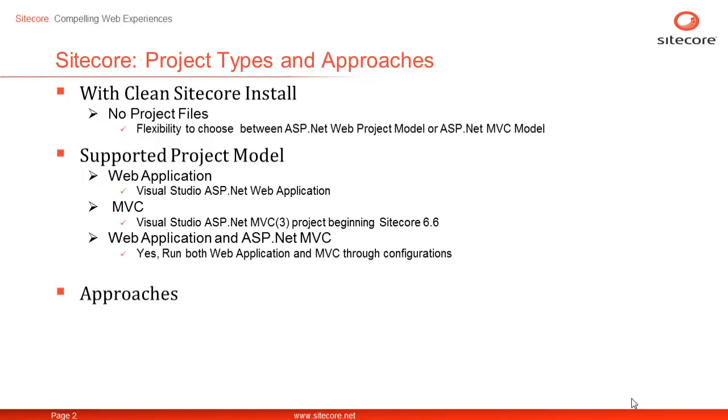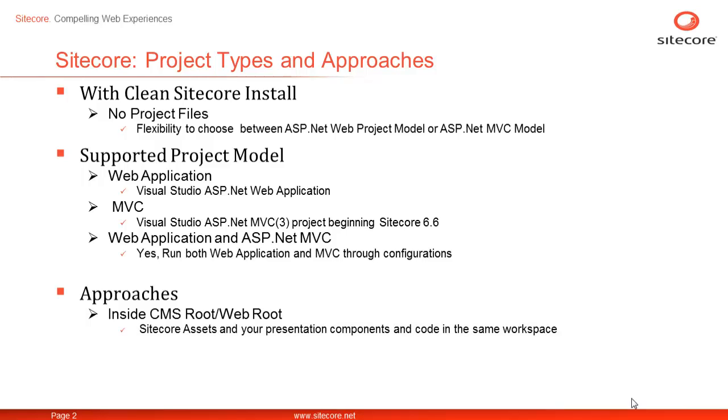There are two distinct approaches on how to create Visual Studio project for Sitecore implementation. The first option is inside CMS root or web root. This is the simplest but may not be best way for real-life implementations as it mixes Sitecore project assets and your solution assets.